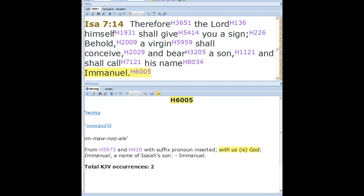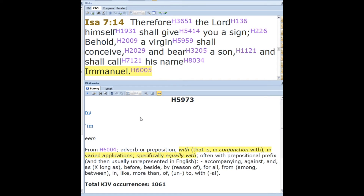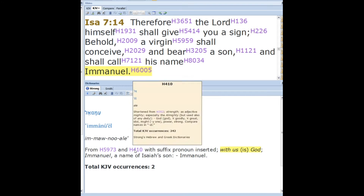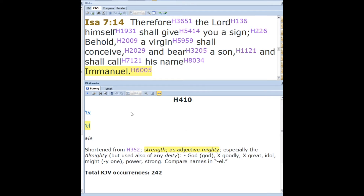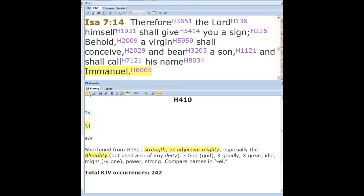Back to H6005 — it has two roots. The first root is H5973, or EME, an adverb or preposition that means 'with,' but more interestingly, it means 'equally with.' The next root is H410, or El, which means strength, mighty — this is where he gets his name, the Almighty. These two roots are saying Emmanuel is equally with the Almighty.